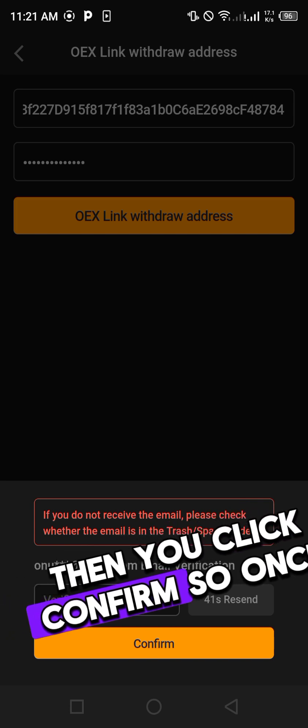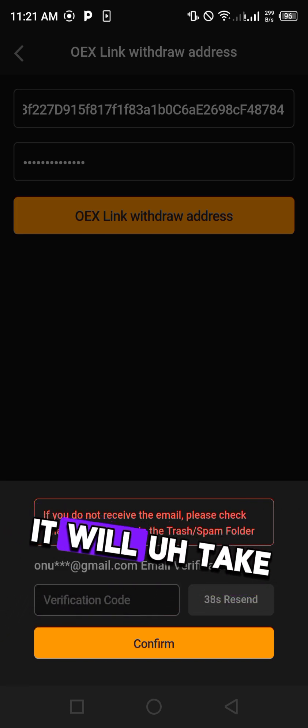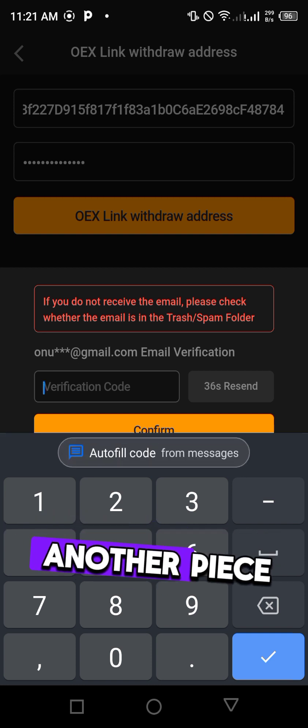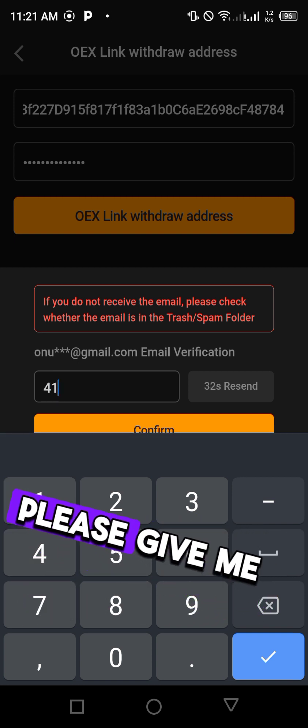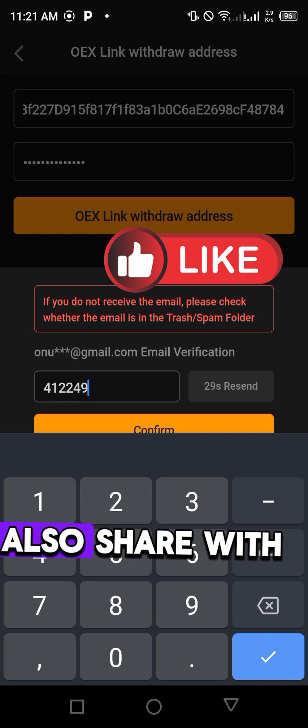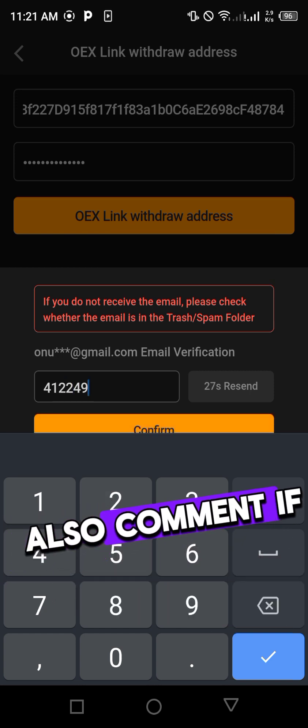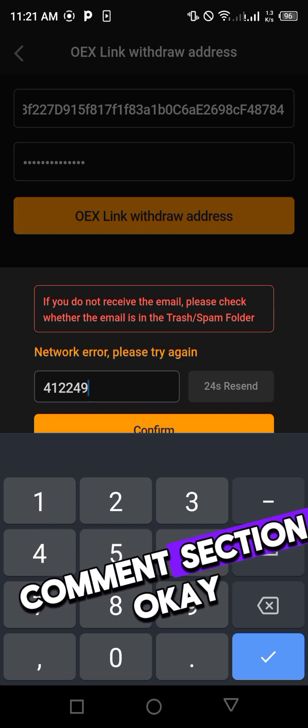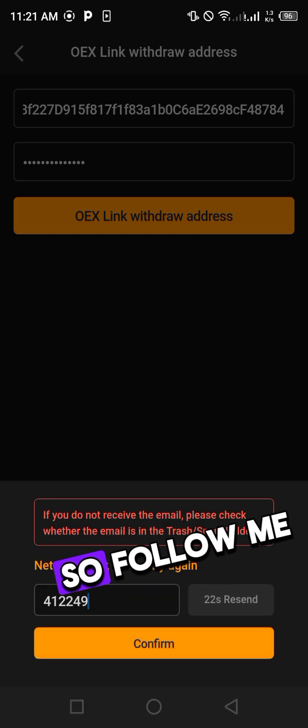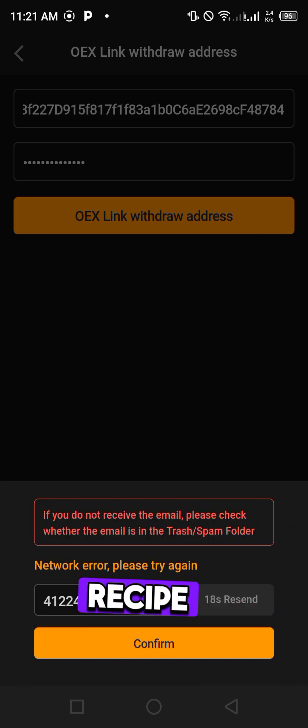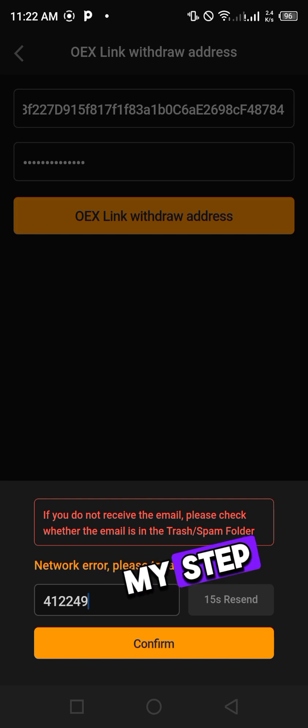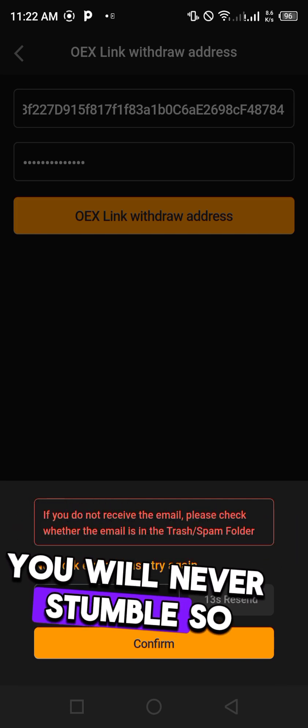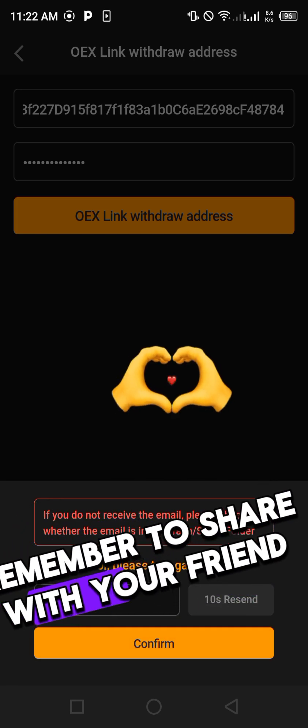Once you click confirm it will take us to another phase. If you find the video interesting, please give me a thumbs up, also share with your friends, also comment if you have any question. I will answer you on the comment section. Follow me, I will guide you through step by step on how to do this successfully without any mistake. Remember to share with your friend and your community as well.